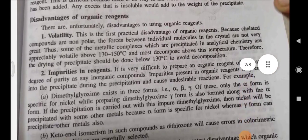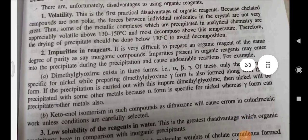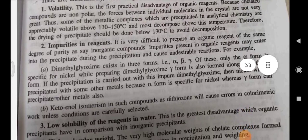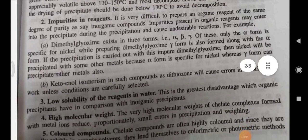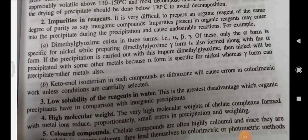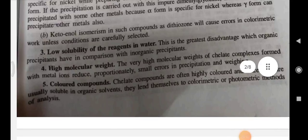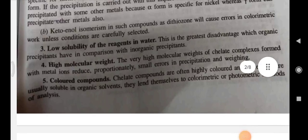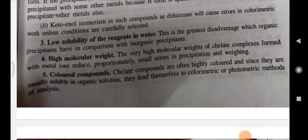Disadvantages of organic reagents: Because chelated compounds are non-polar and the forces between individual molecules are not very great, some metallic complexes that are precipitated are appreciably volatile above 130 to 150 degrees Celsius and most decompose at this temperature. Impurities in the reagents — it is very difficult to prepare an organic reagent of the same degree of purity as inorganic compounds. Impurities present may enter into the precipitate during precipitation and cause errors.